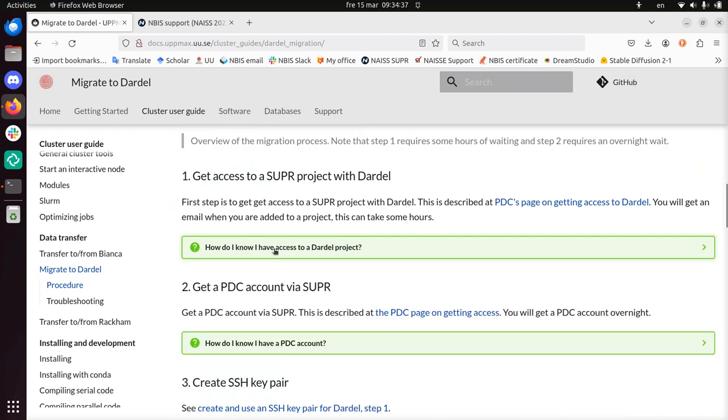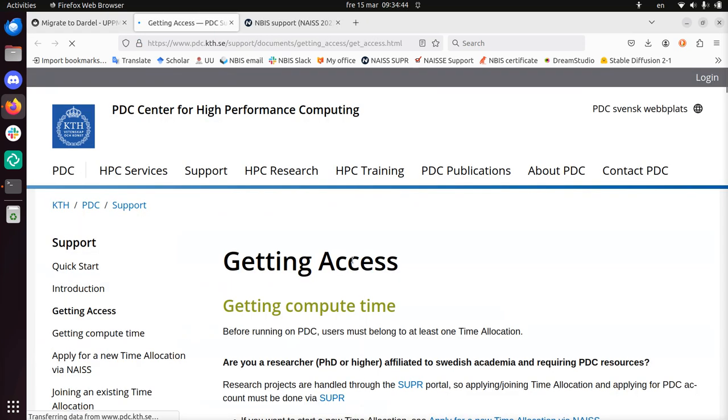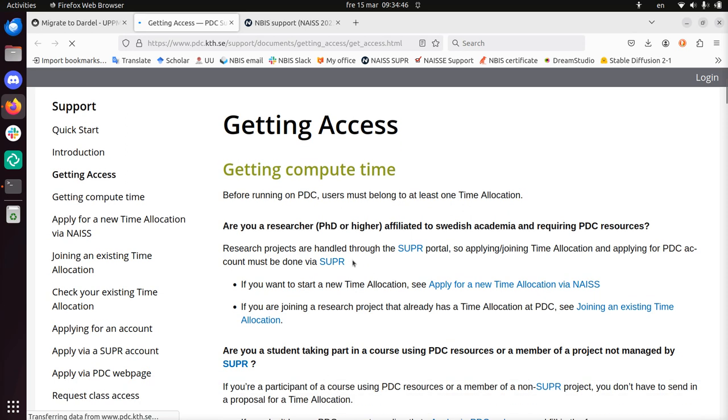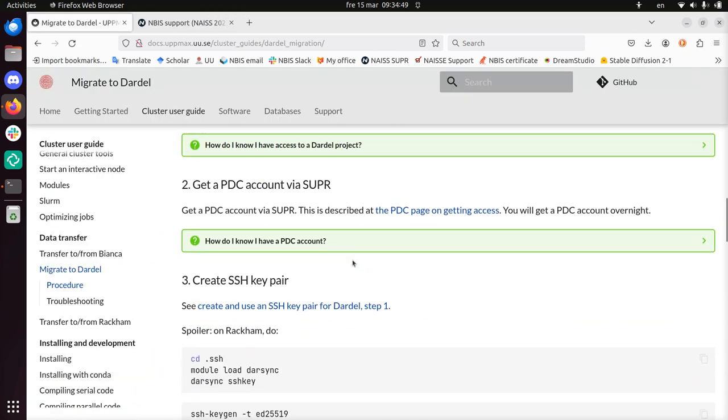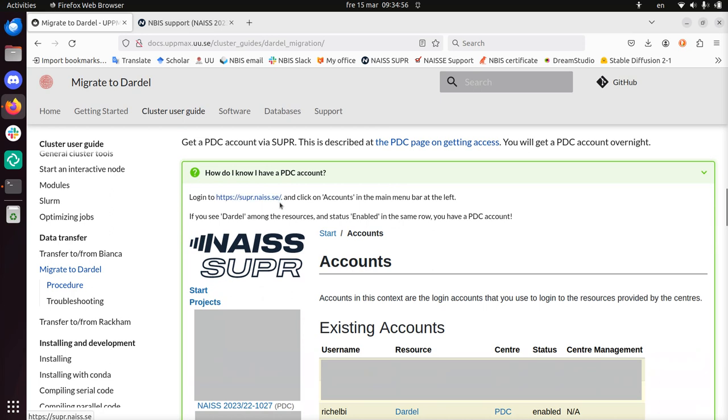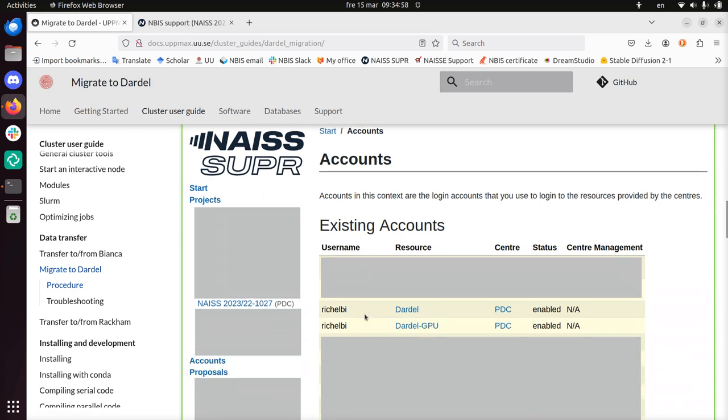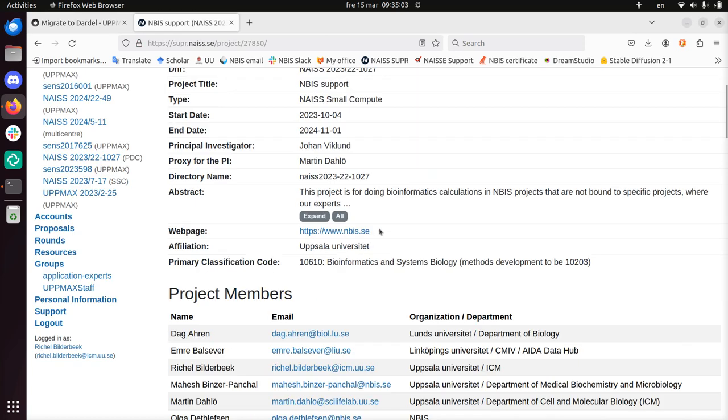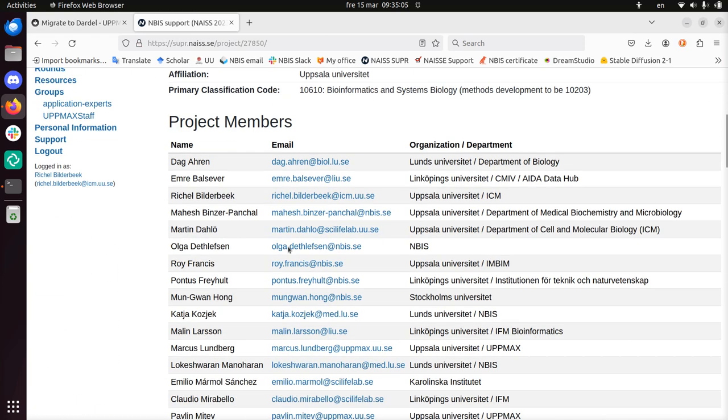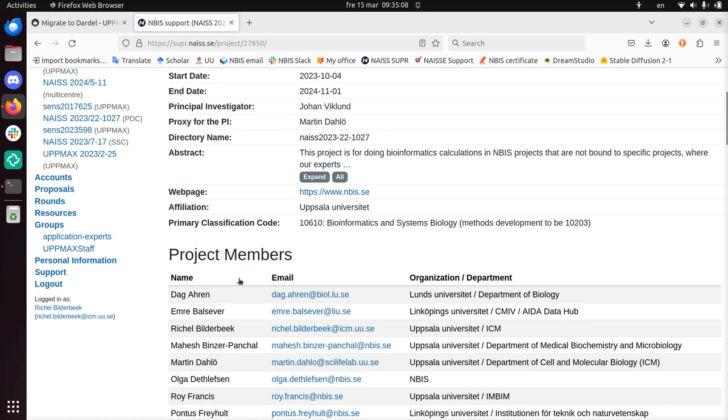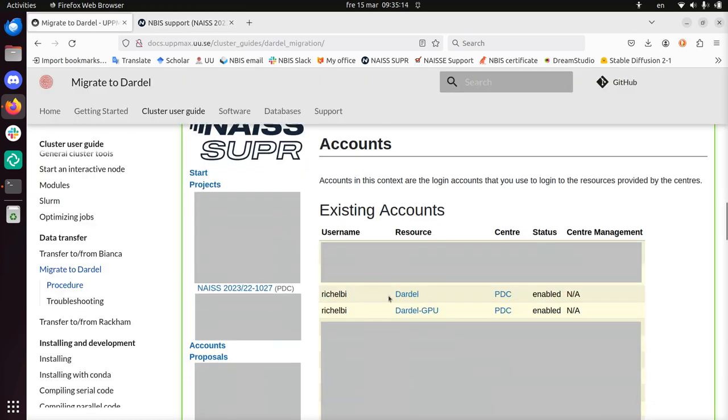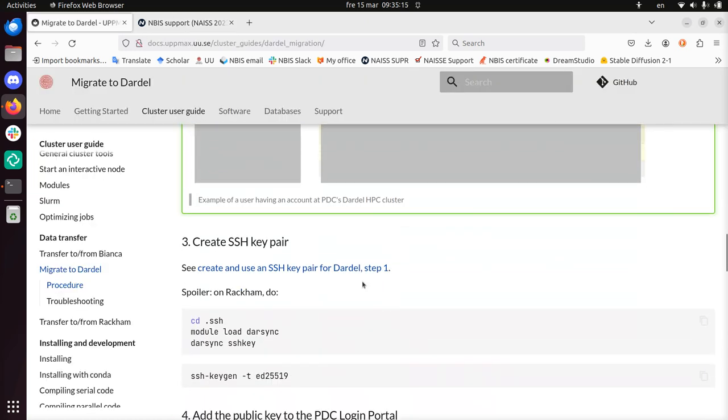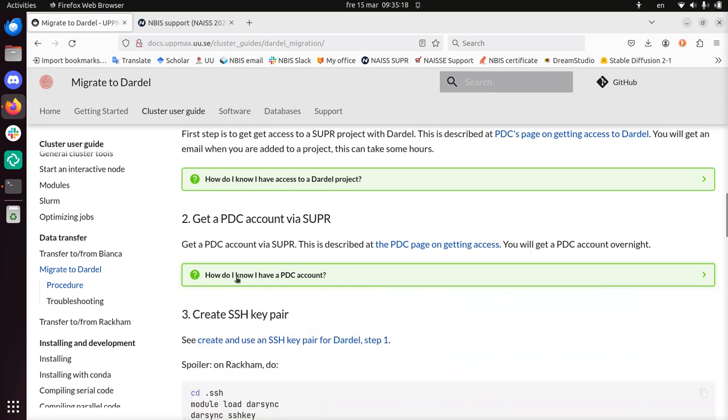Is there a word Dardell somewhere? Here we see Dardell. Yes, I have access to Dardell. Great, next step. So I already have that, so you have to do this yourself. It's described there. Let's take a look if it's a bit reasonable to do. Well, this is PDC, so I assume they did a good job. Get the PDC account via SUPR. So, I guess I already have that too. I'll close this. Next step.